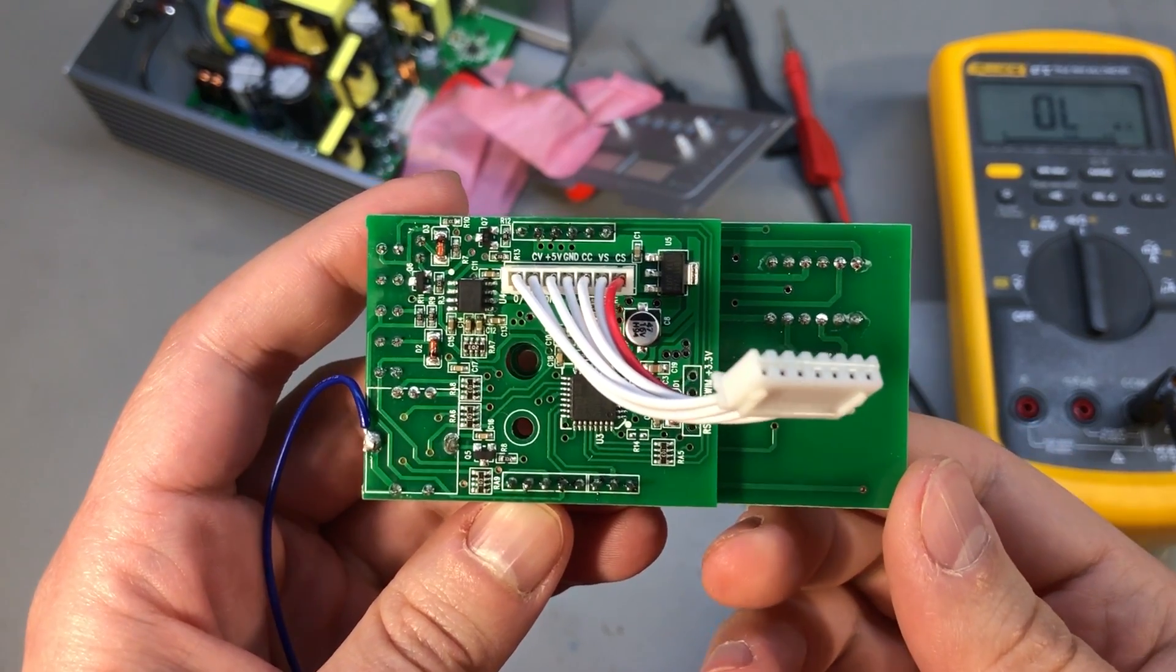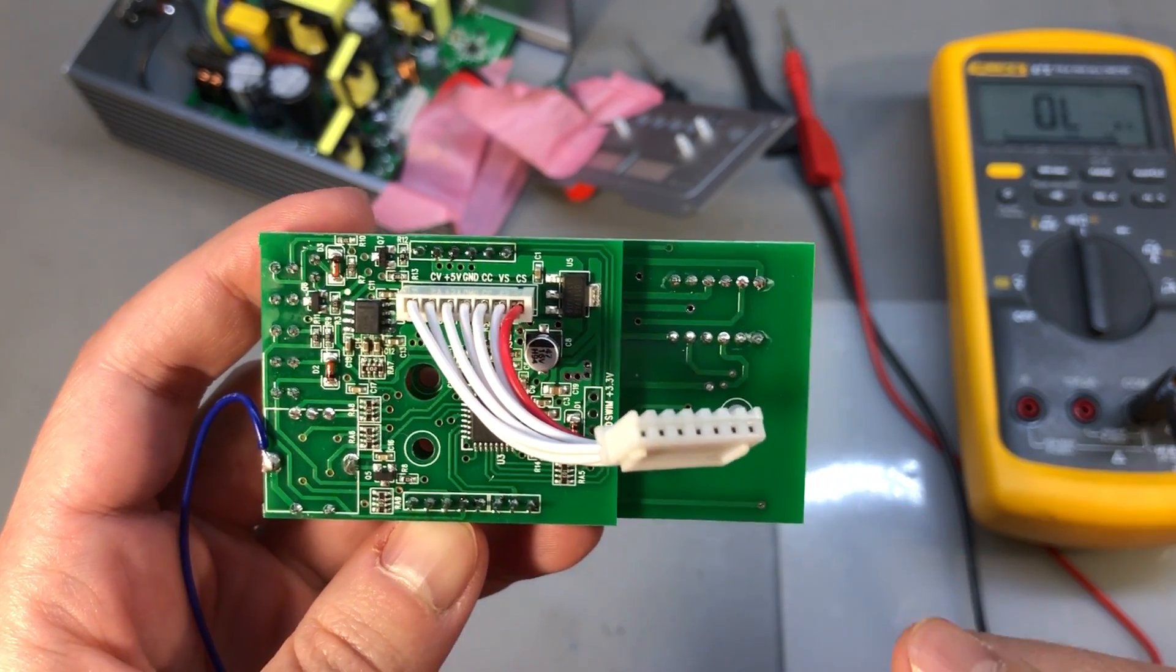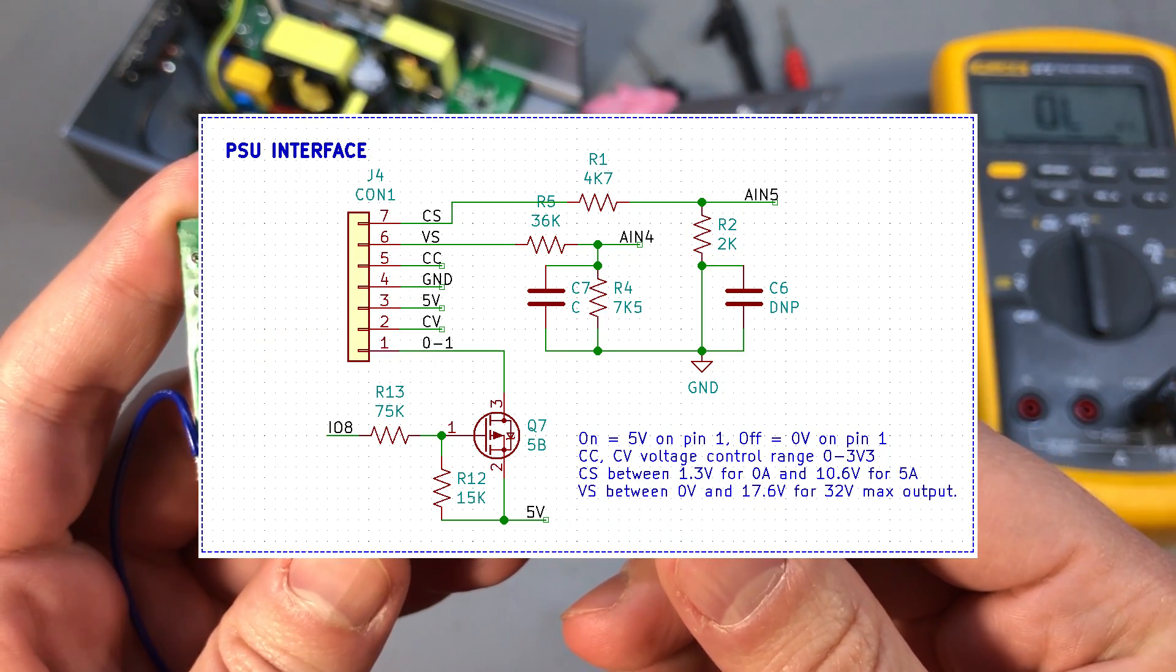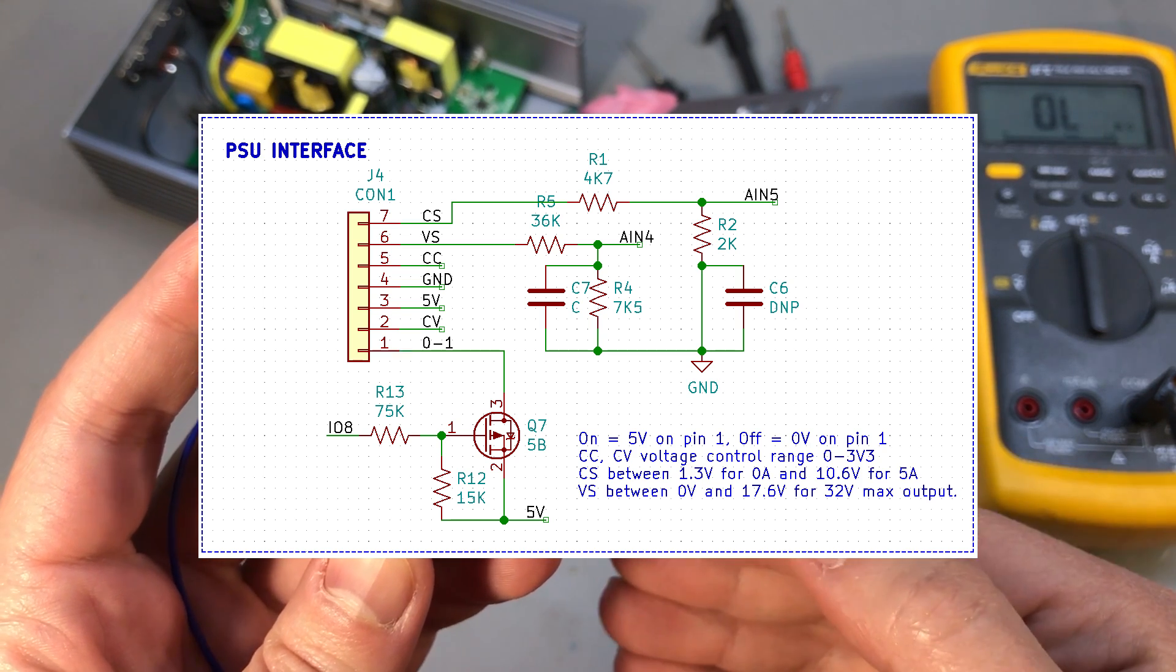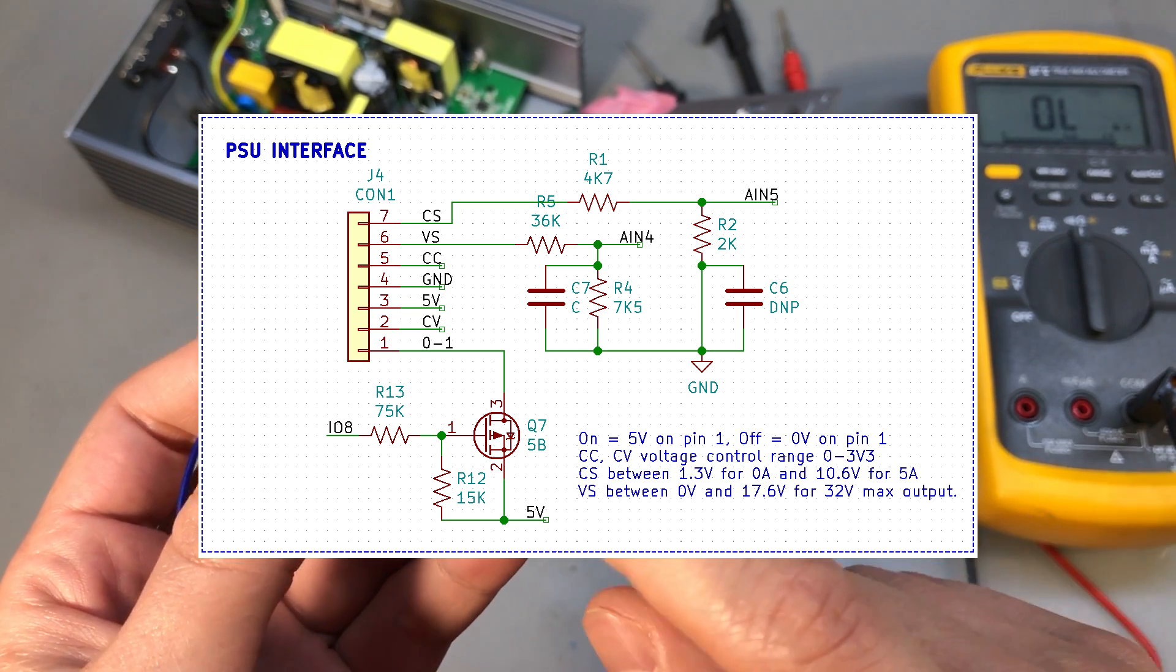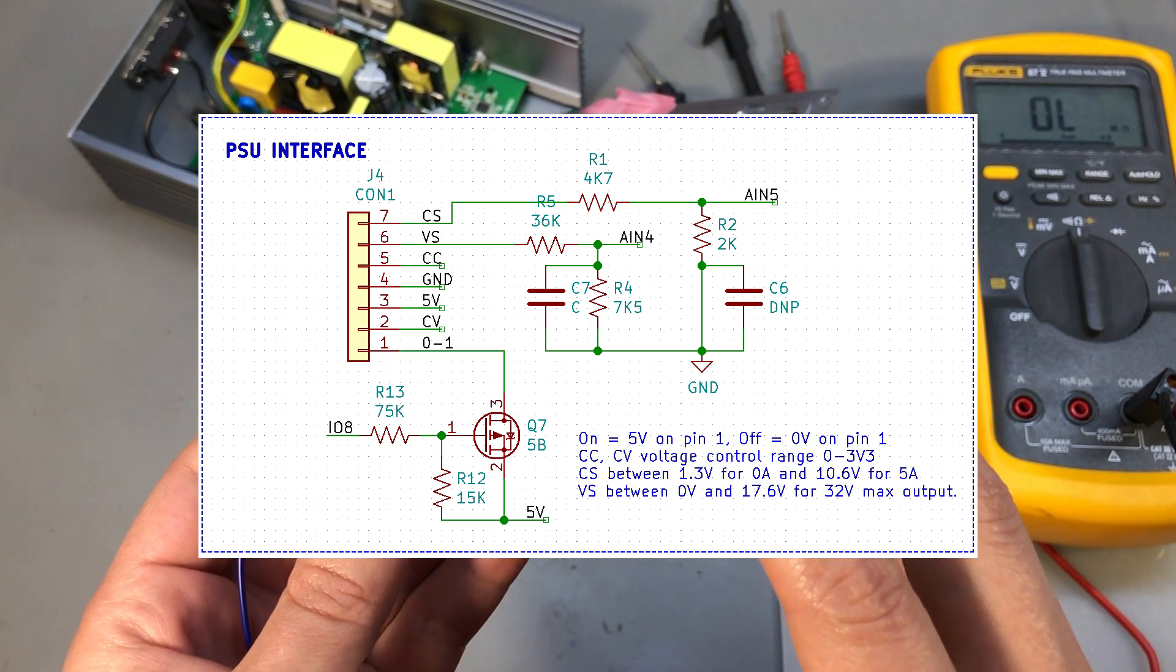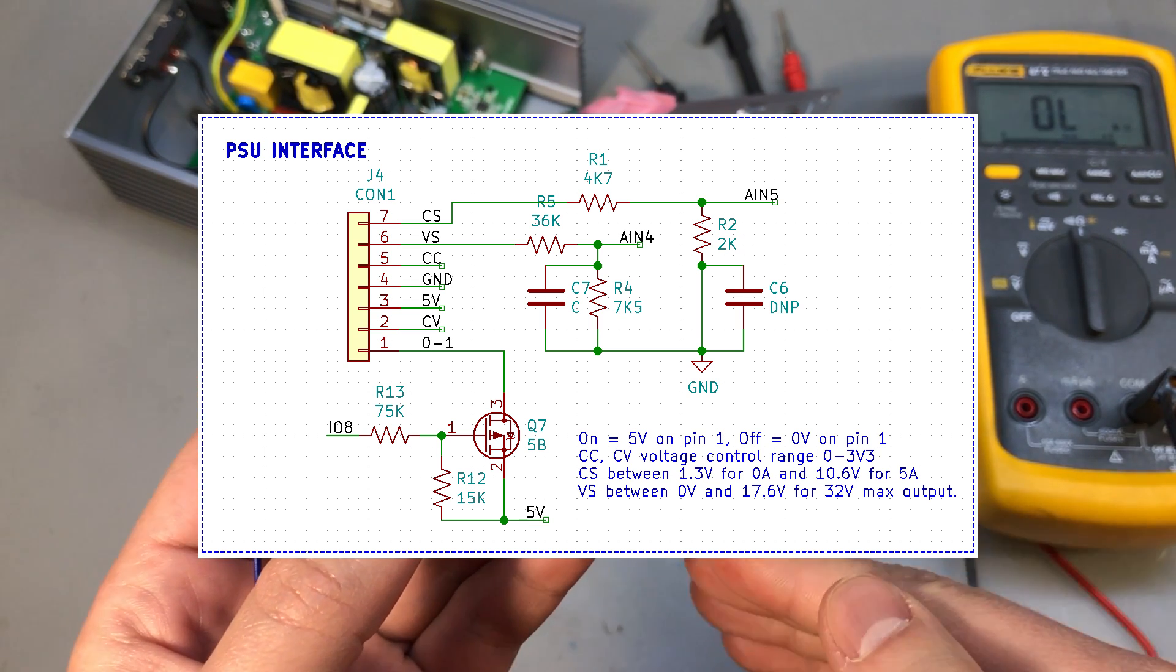The input signals to our board are the CS and VS signals, current sense and voltage sense they mean, which are already conditioned and amplified on the main power supply board. Now for the current sense signal I measured between 1.3 for 0 amps and 10.6 volts for 5 amps and this is then further stepped down with a resistor divider before being measured by the 10-bit ADC inside the microcontroller. For the voltage sense signal I measured between 0 volts and 17.6 volts for the maximum output of the power supply. Once again this is further stepped down to the appropriate level for ADC conversion.